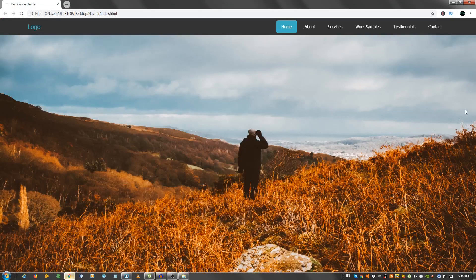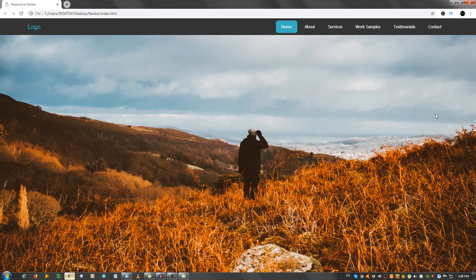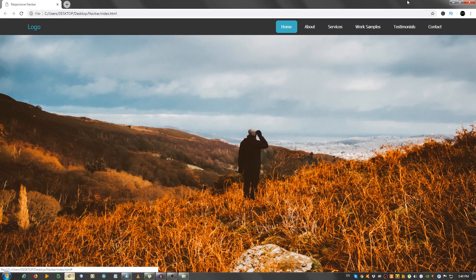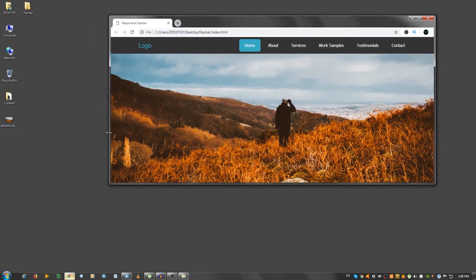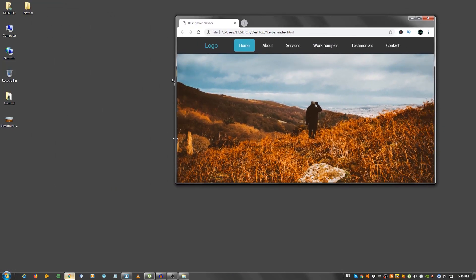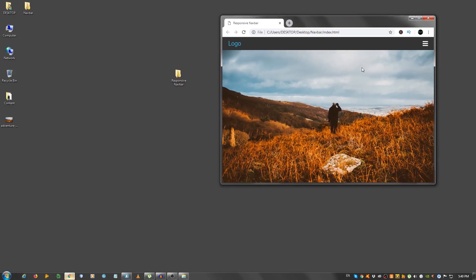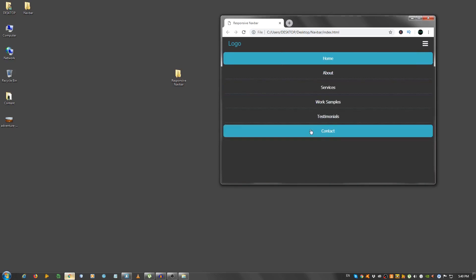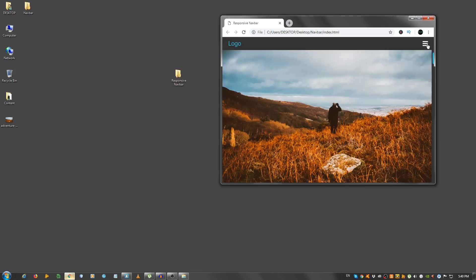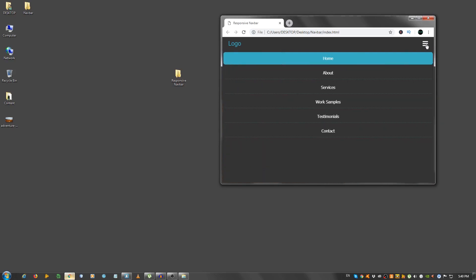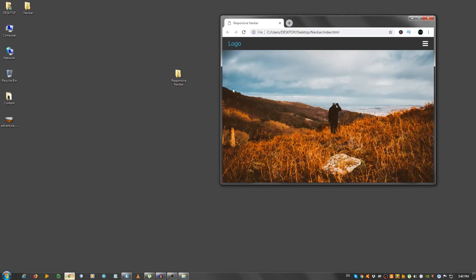Hey guys, in this video I'm going to show you how to create a nice responsive navbar using only HTML, CSS and a little bit of jQuery. So this is how the navbar looks on a large screen, but if we make it smaller, at some point it goes into responsive mode.